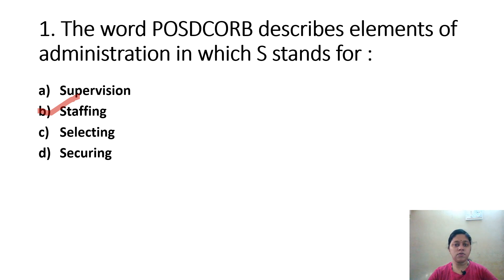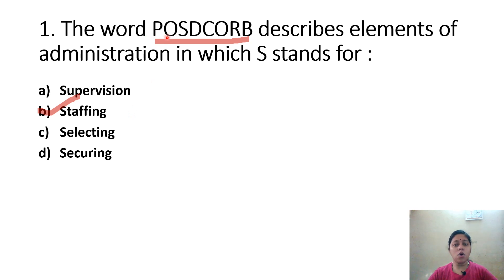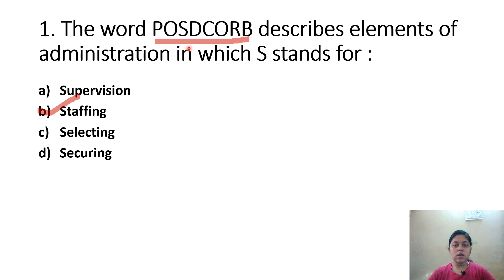POSDCORB is the short form: P stands for Planning, O for Organizing, S for Staffing, D for Directing, CO for Controlling and Coordinating, R for Recording and Reporting, and B for Budgeting.